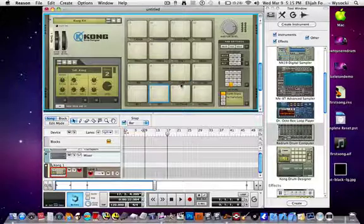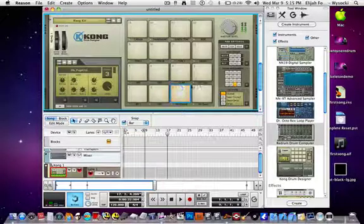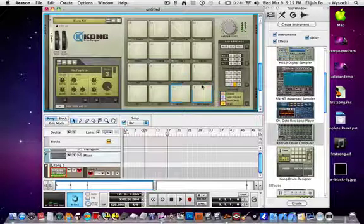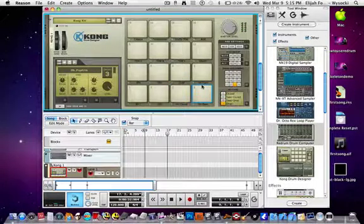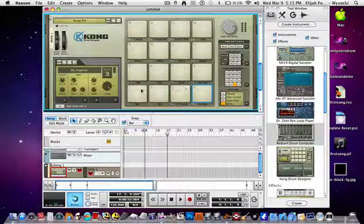Hi-hat closed and hi-hat open — which I edited both of those. I edited the entire bottom.